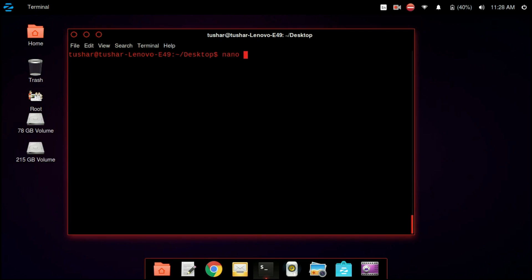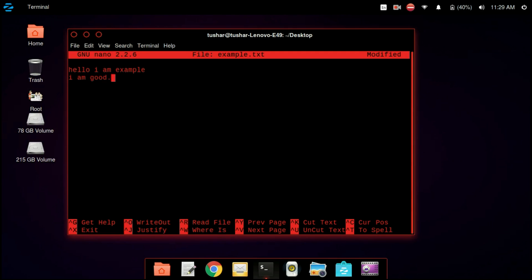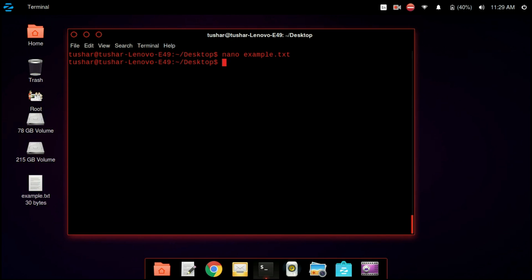Now we are using a text editor. Just as we use Notepad in Windows, we use nano in Linux. nano is a very simple editor. So we are creating a file using nano followed by the name of the file, and writing some random text in the file. If you want to save the file, press Ctrl+O and then Enter. To exit, press Ctrl+X.